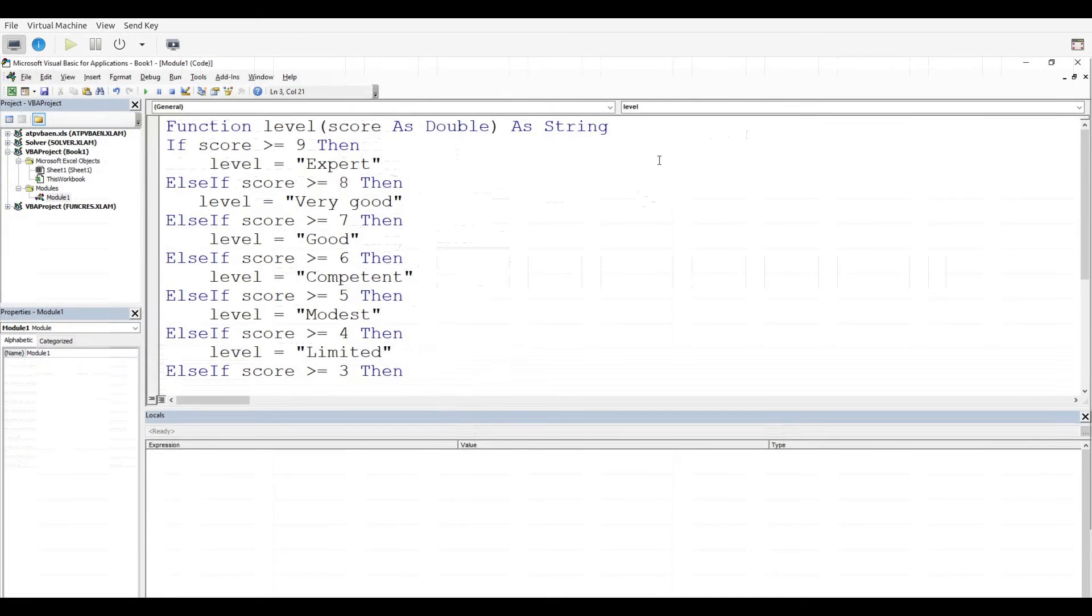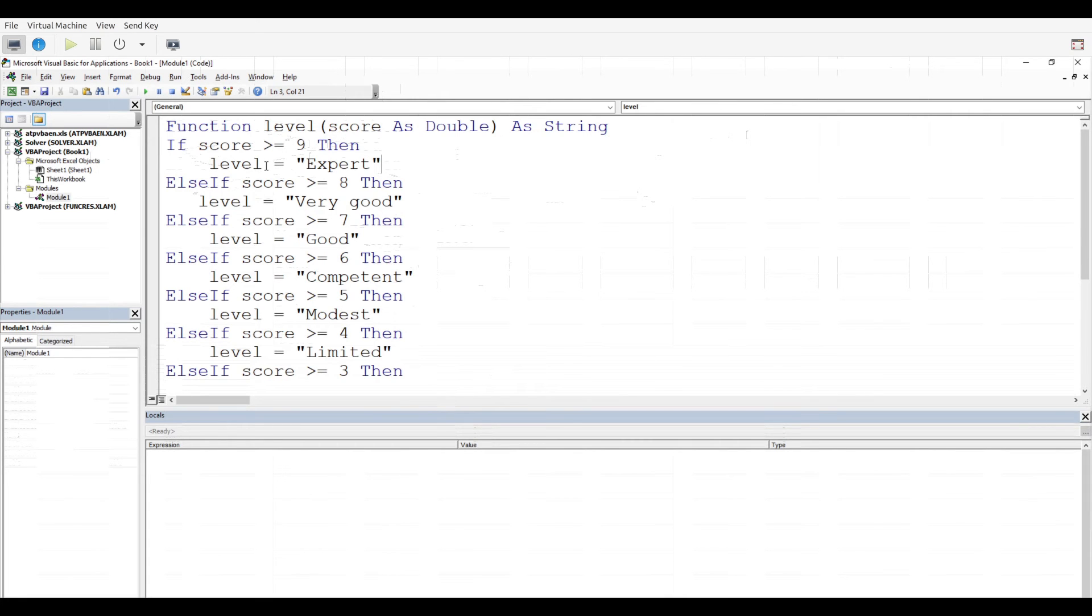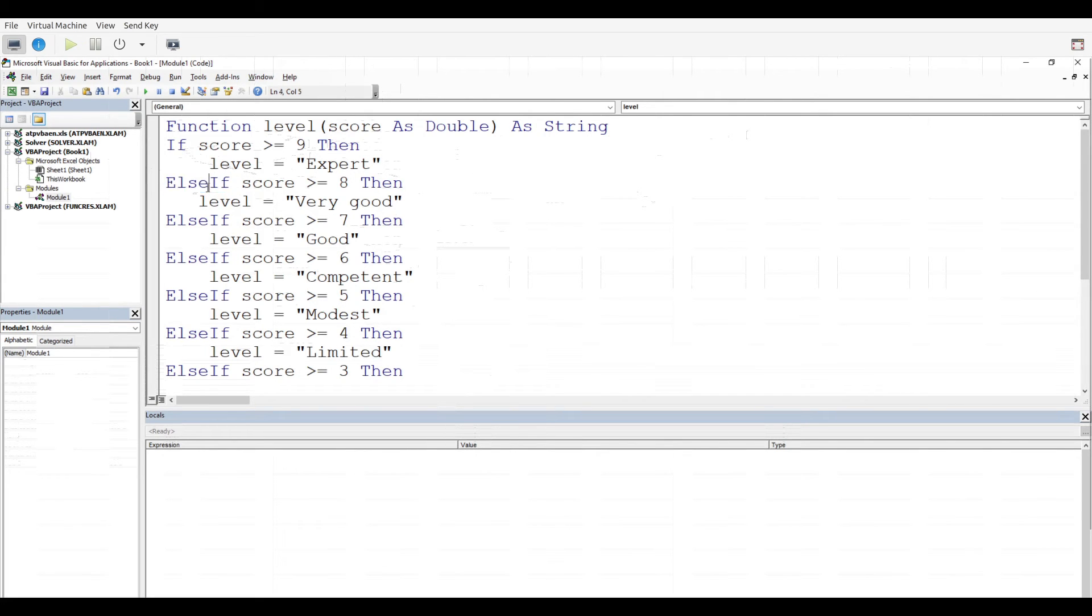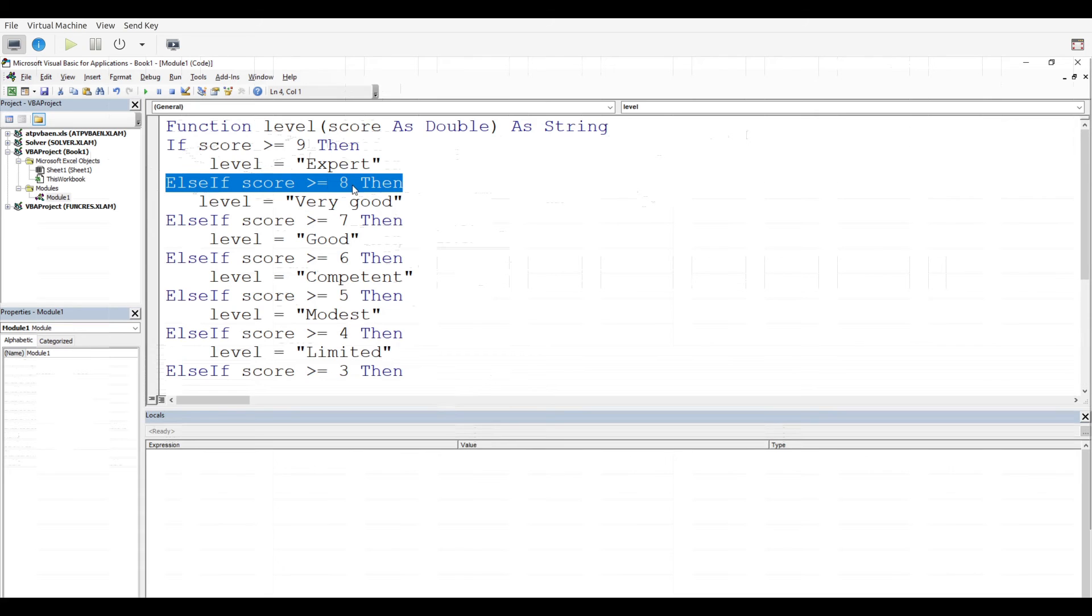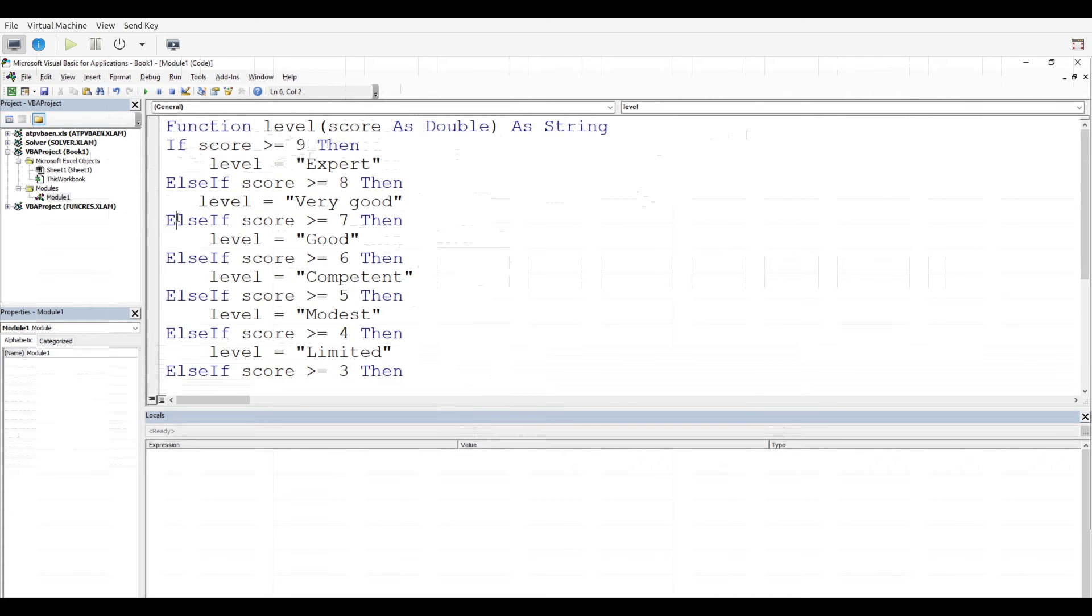Now here's all the code typed up. We kind of skipped that to save you some time. And so you can see how it kind of keeps repeating itself here. It's not that deep. So we start with our, if score is greater than or equal to nine, then we assign the level of expert. So the output for the function will be expert. Now, if the score is not greater than or equal to nine, we go to our first else if. And so here you can see, if my score is greater than or equal to eight, then assign the level of very good. Now again, if our score does not meet this criteria, then what happens is that VBA goes down to the next criteria. Else if, if the score is greater than or equal to seven, then assign the level good.